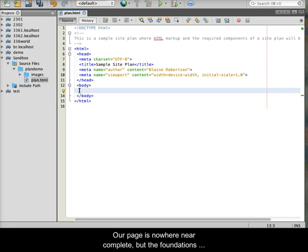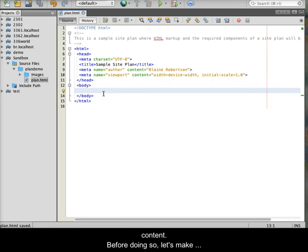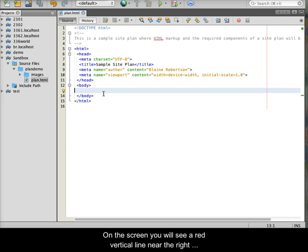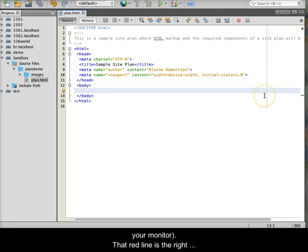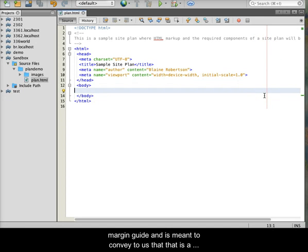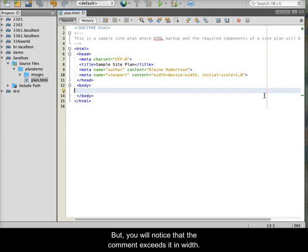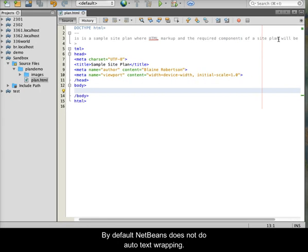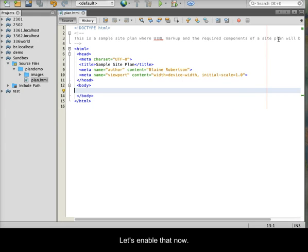Our page is nowhere near complete, but the foundations are in place for us to actually begin adding our site plan content. Before doing so, let's make one or two changes to NetBeans. On the screen, you will see a red vertical line near the right side of the page. This will vary depending upon the resolution of your monitor. That red line is the right margin guide and is meant to convey to us that that is the typical maximum length for a line of text. But, you will notice that the comment exceeds it in width. By default, NetBeans does not do auto-text wrapping. Let's enable that now.